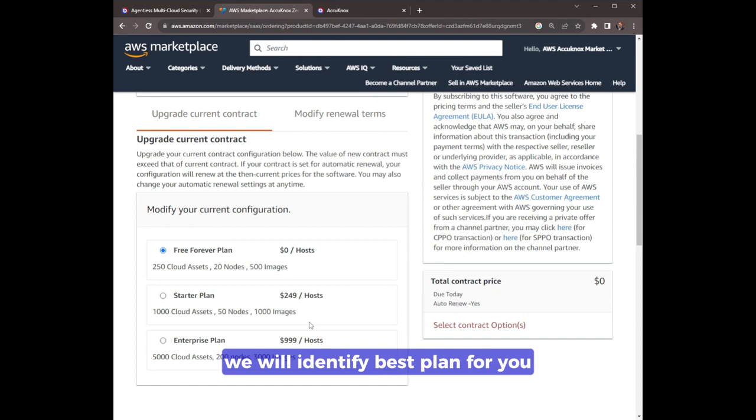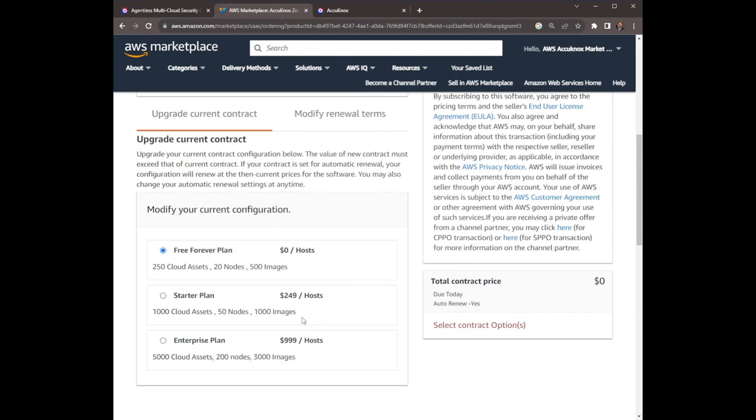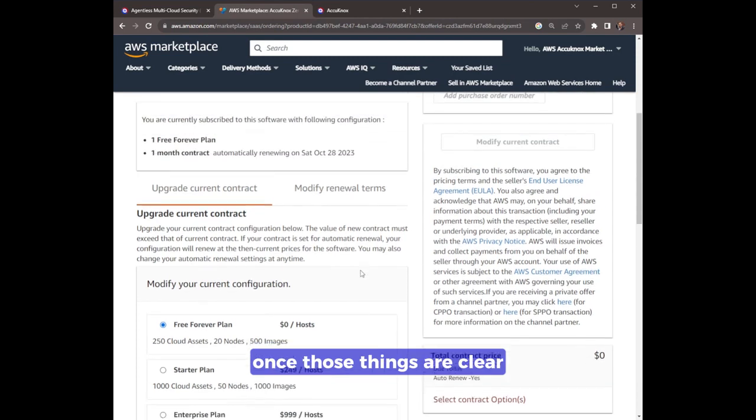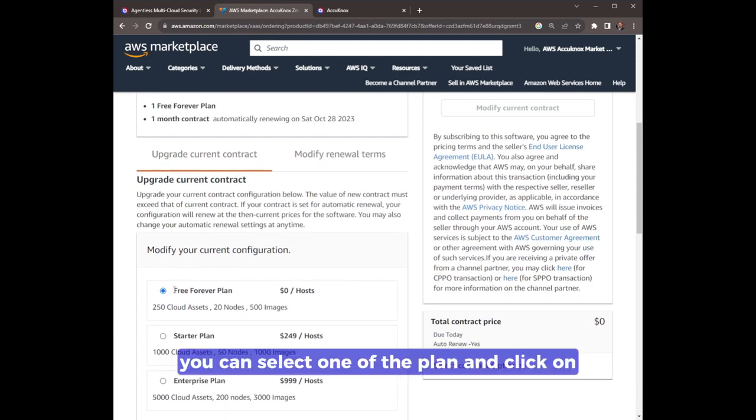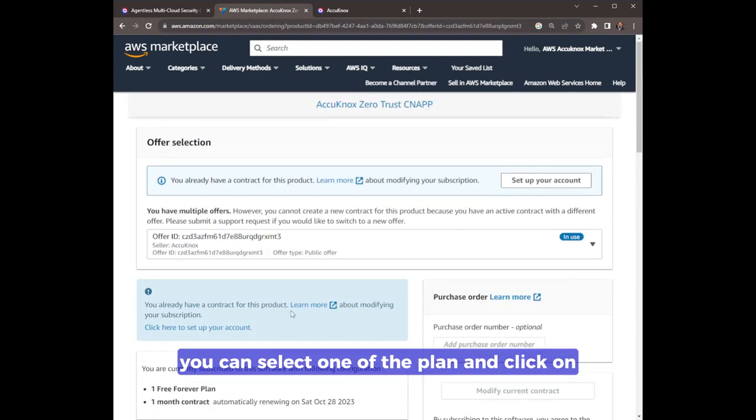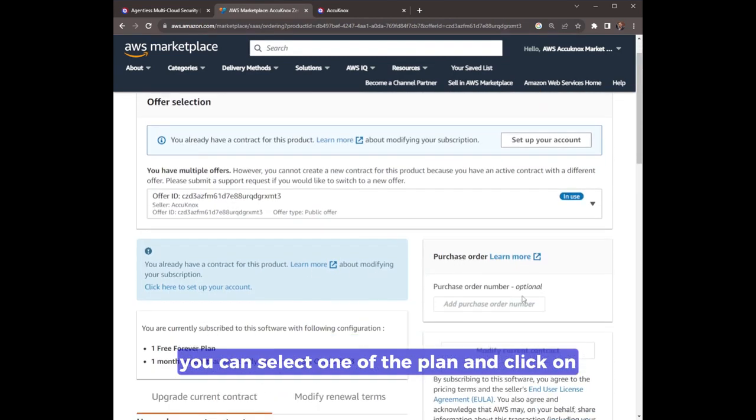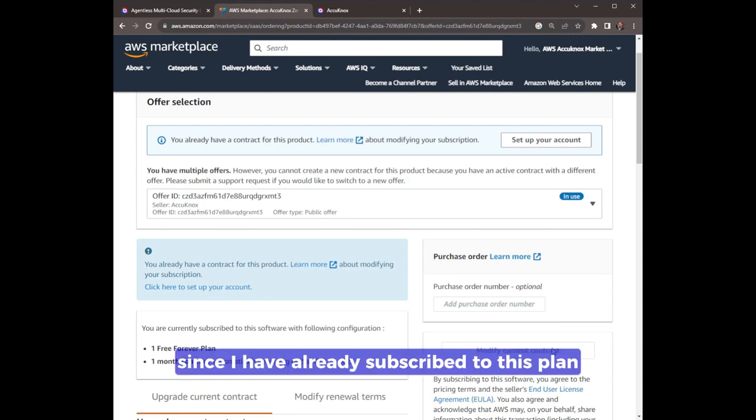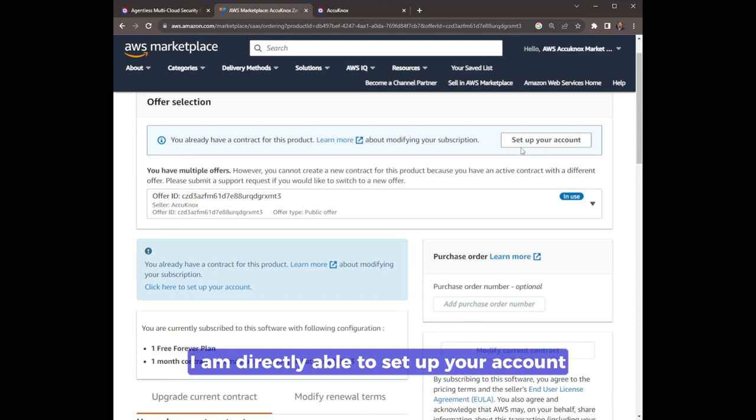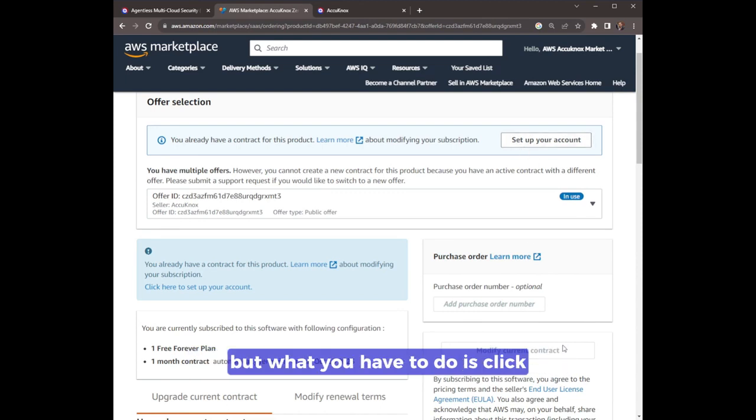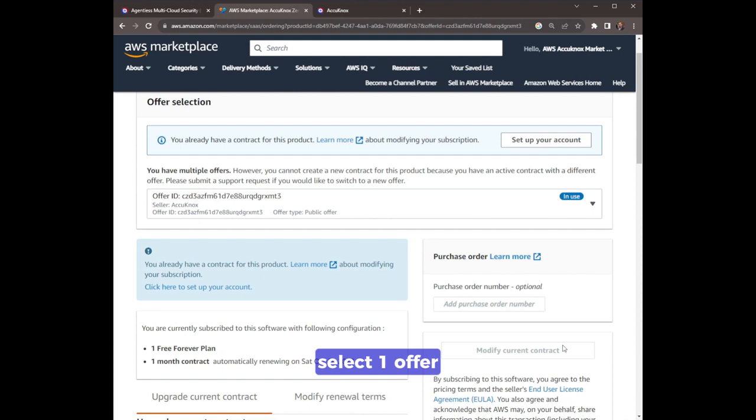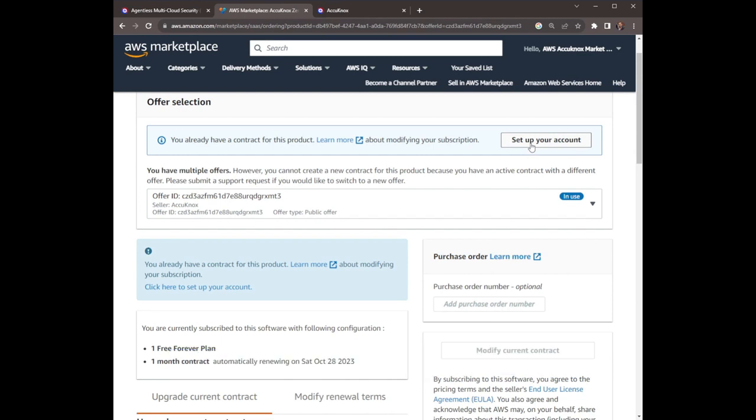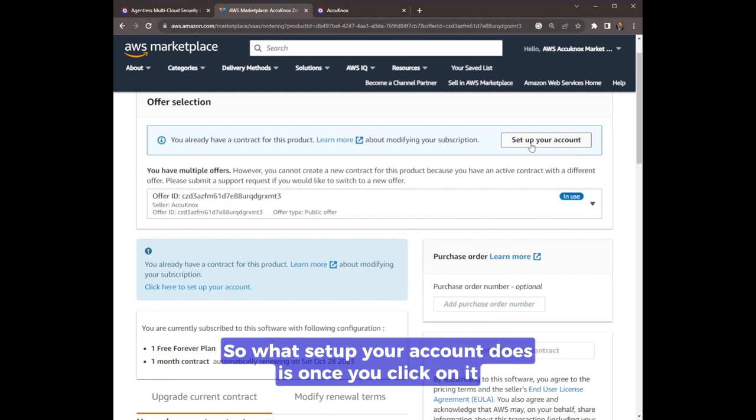Once those things are clear, you can select one of the plans and click on create contract. Since I have already subscribed to this plan, I am directly able to set up your account. But what you have to do is click, select one offer, pay the price, and you will be ready to set up your account.